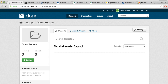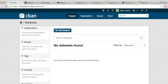Let's go and upload a dataset. There are a couple of ways of adding datasets. Now I'll show the manual way, and later I'll show the so-called harvesting feature. CKAN also has quite a rich API, which can be used to automate data upload. Let's add the dataset.